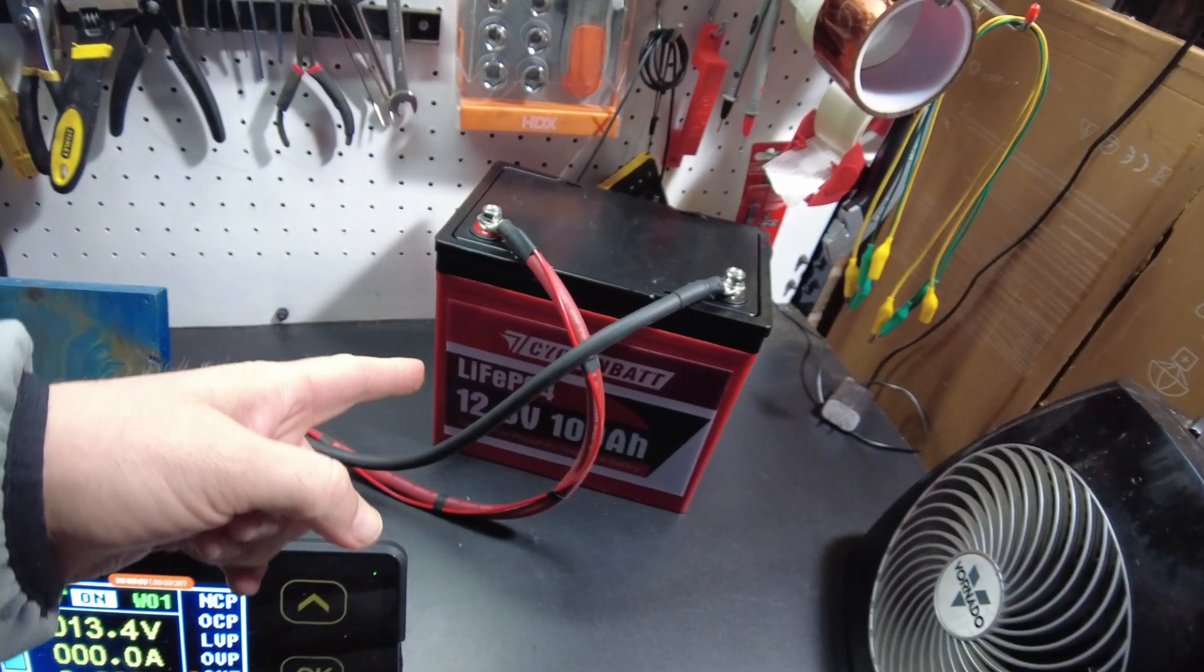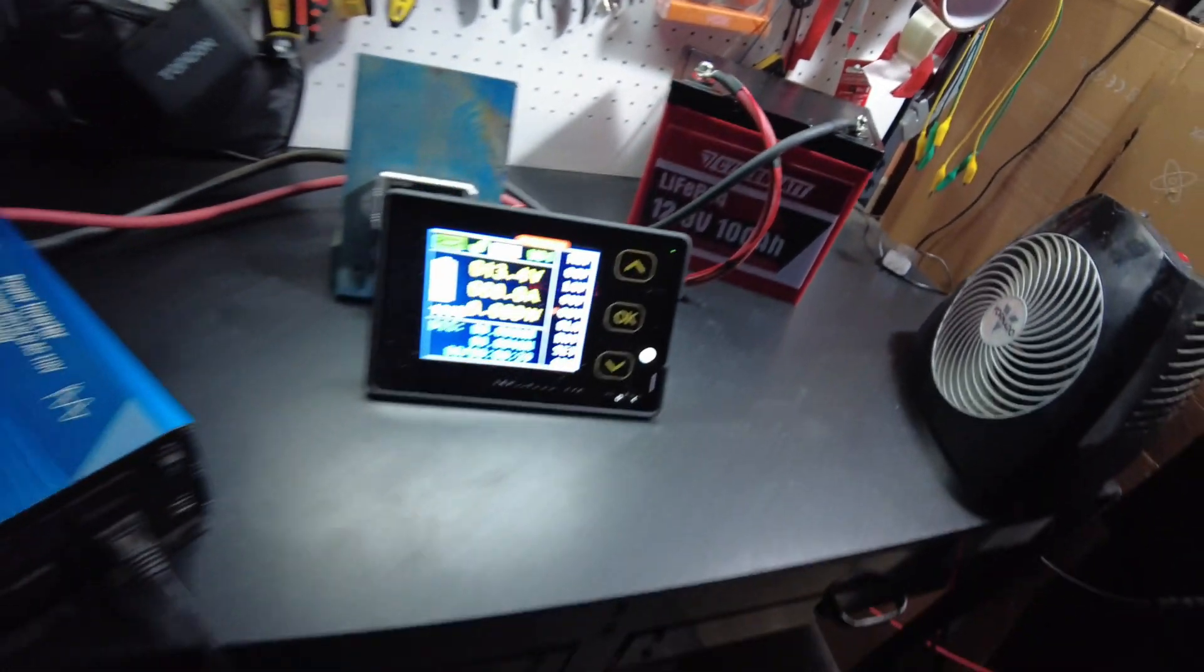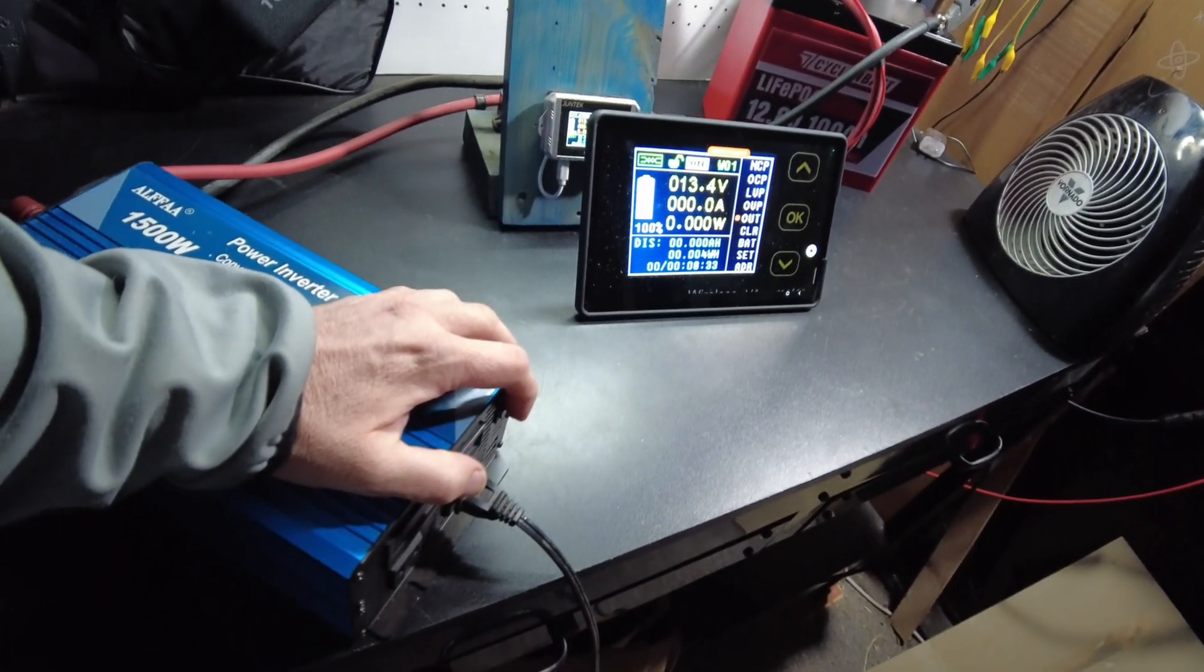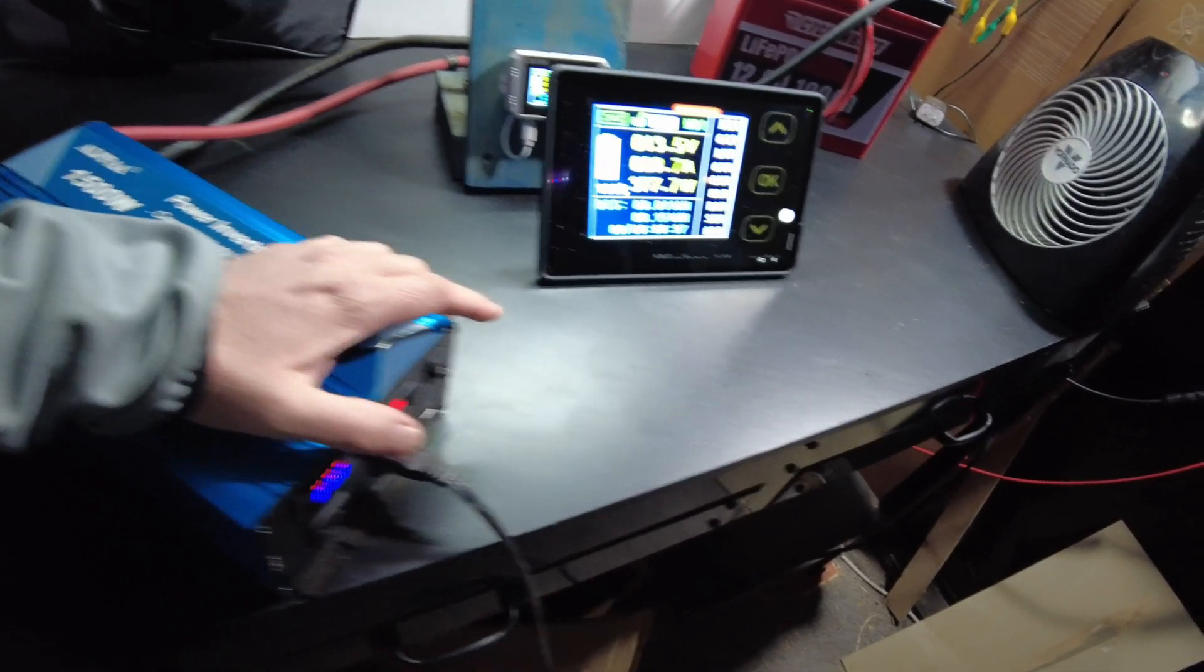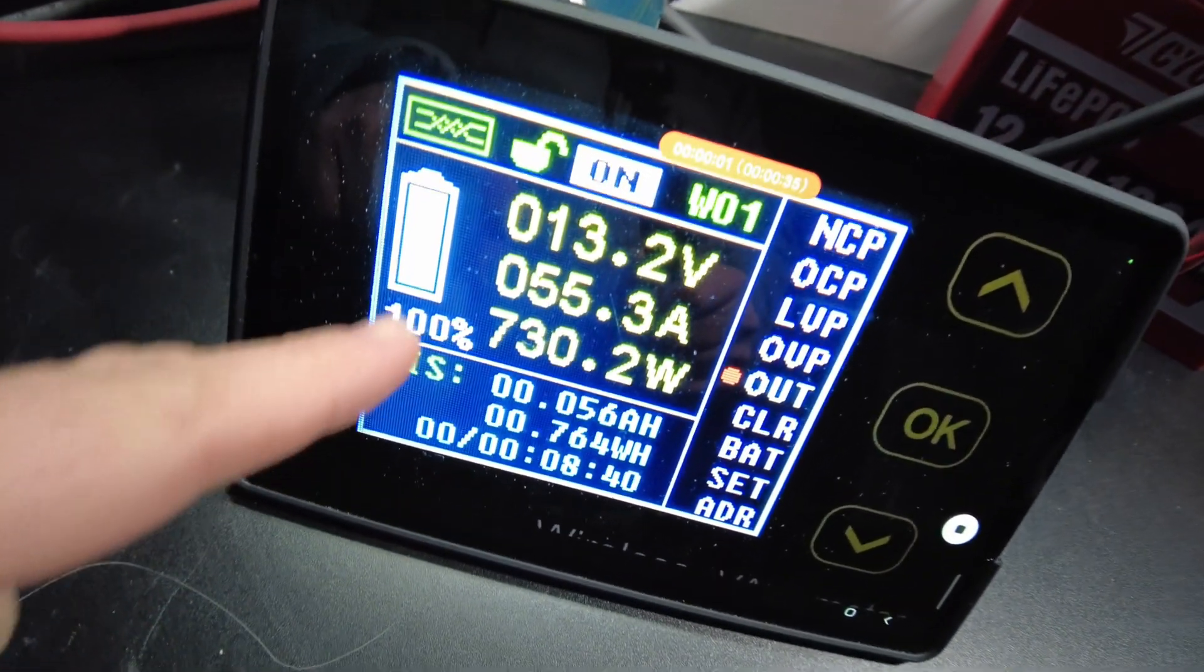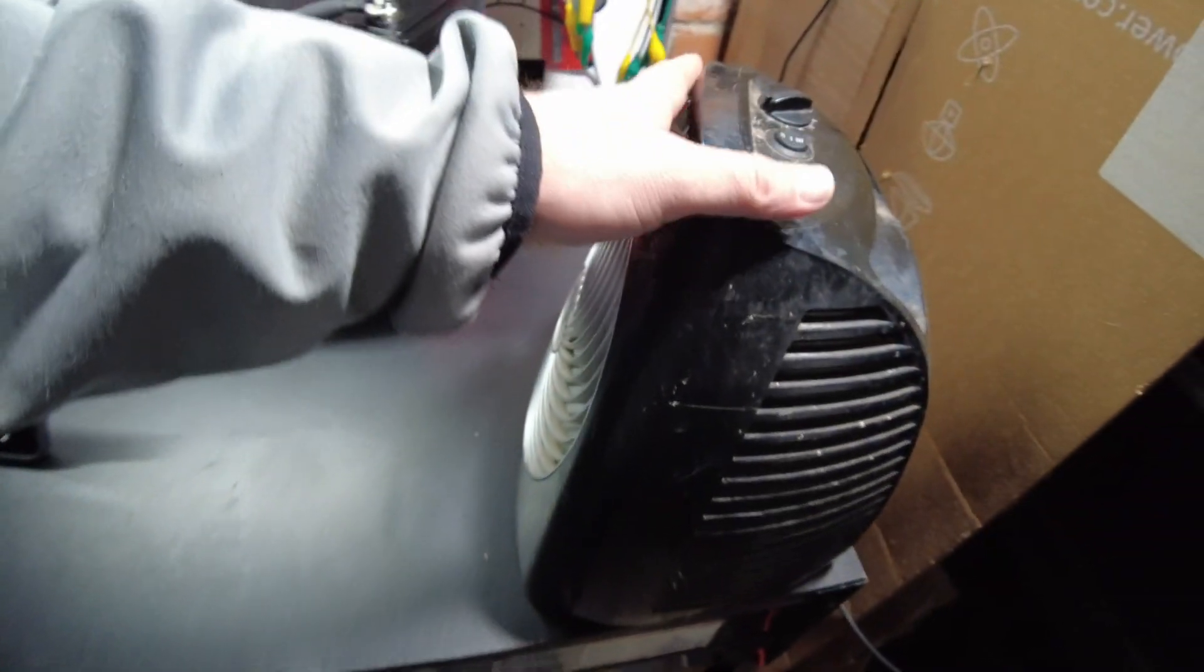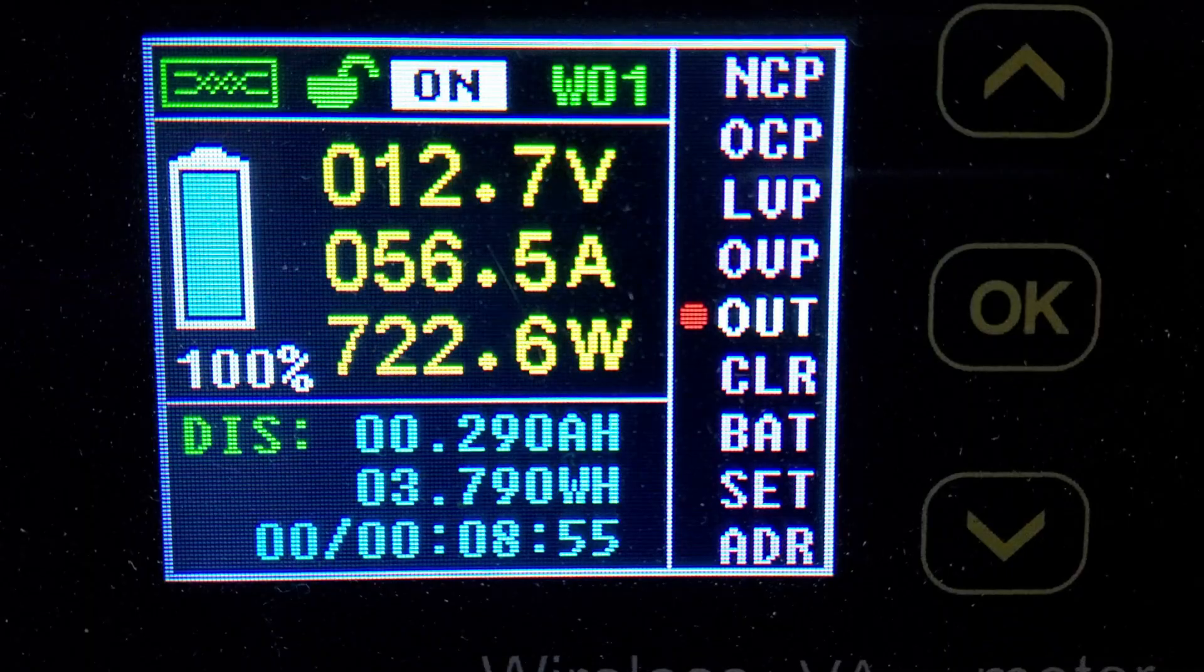Alright, so the CyclinBat is all charged up. And we have the shunt hooked up, so let's do a discharge test. Alright, so we're pulling 55 amps. Using the heater as a load. We'll be back when it's complete.